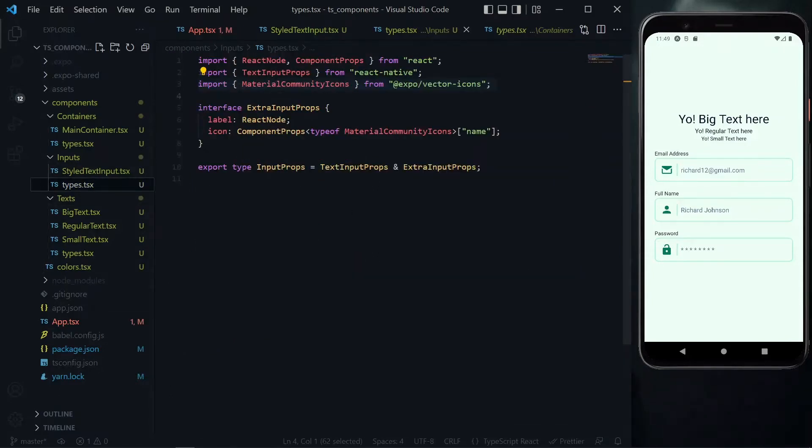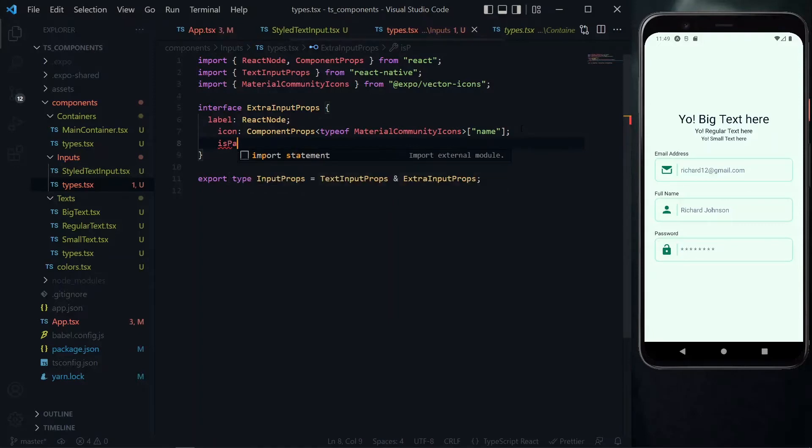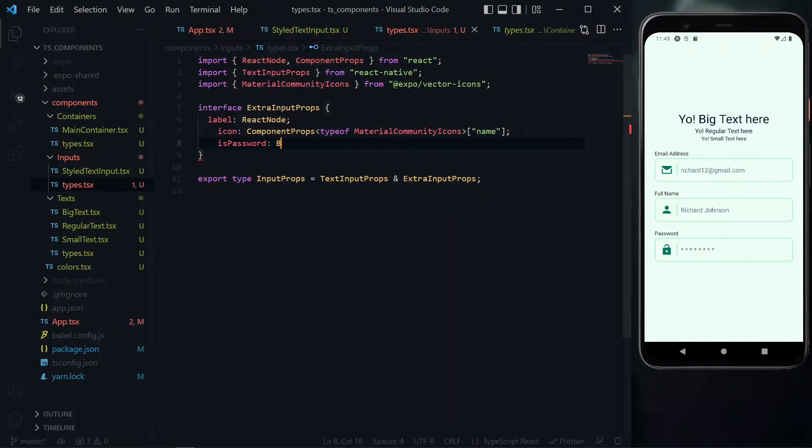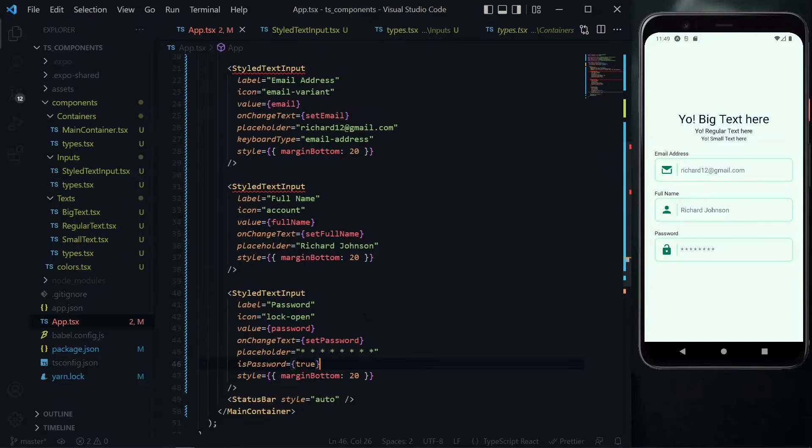From here let's go to the types of the style text input, and then over here just below the icon we want to add the is password property. For this it will either be a true or false, so that's a boolean. With that done, once we go to the app file the error should be no more.